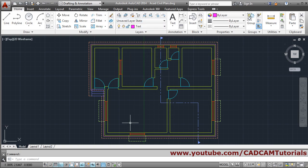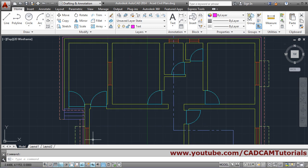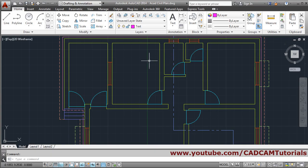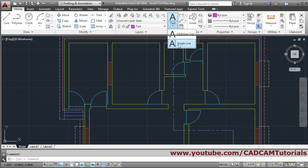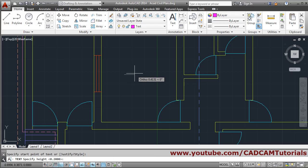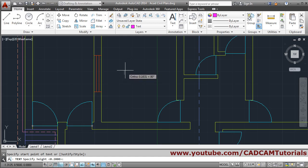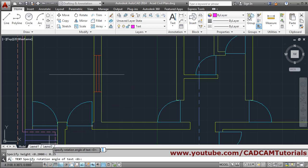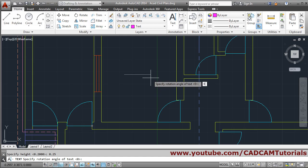We will start with a bedroom of 4 by 3. For that we will use single-line text. It asks for the start point — give the start point. Then it asks for height; you can judge the height by the shown value. I want a height of 0.25, so I will give 0.25 and press Enter. Then for rotation angle, specify 0 degrees and press Enter.